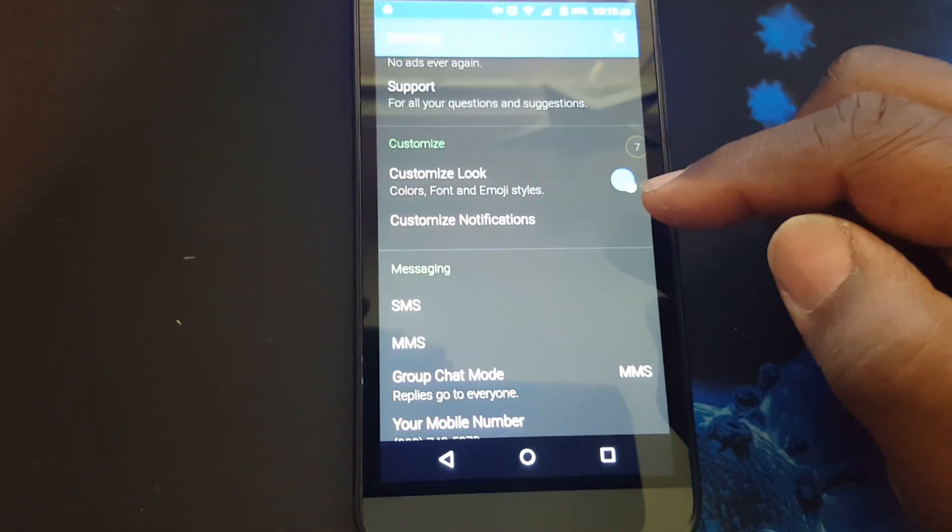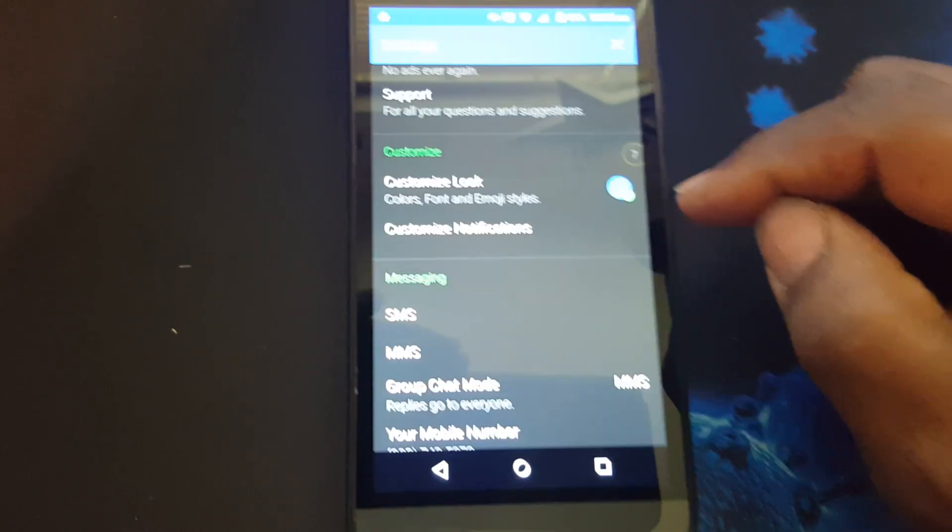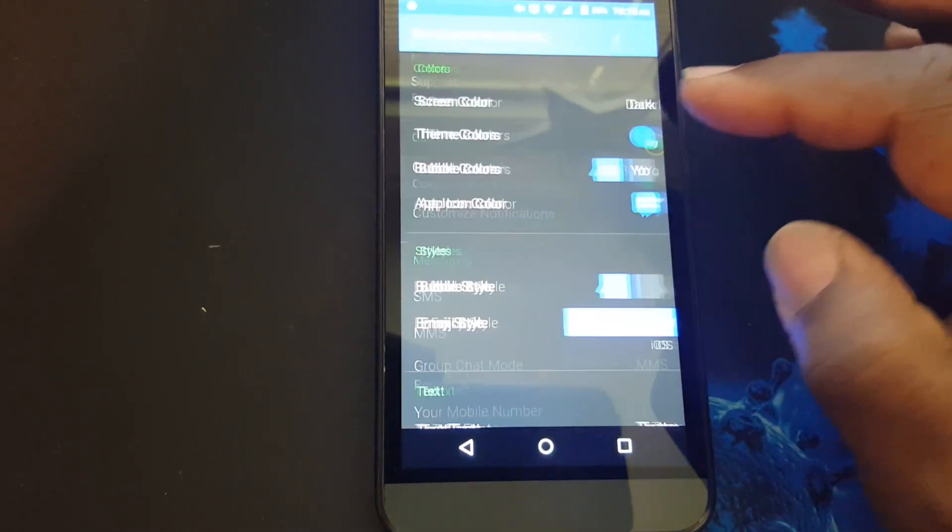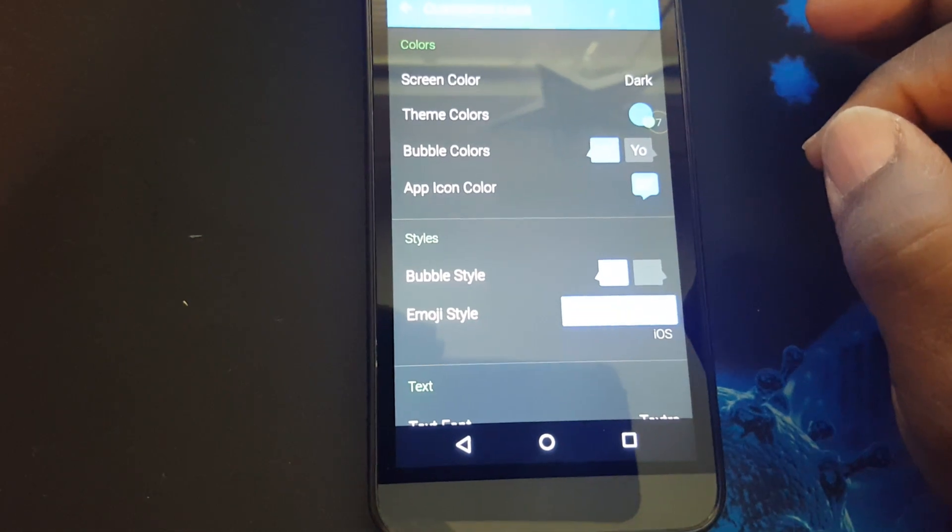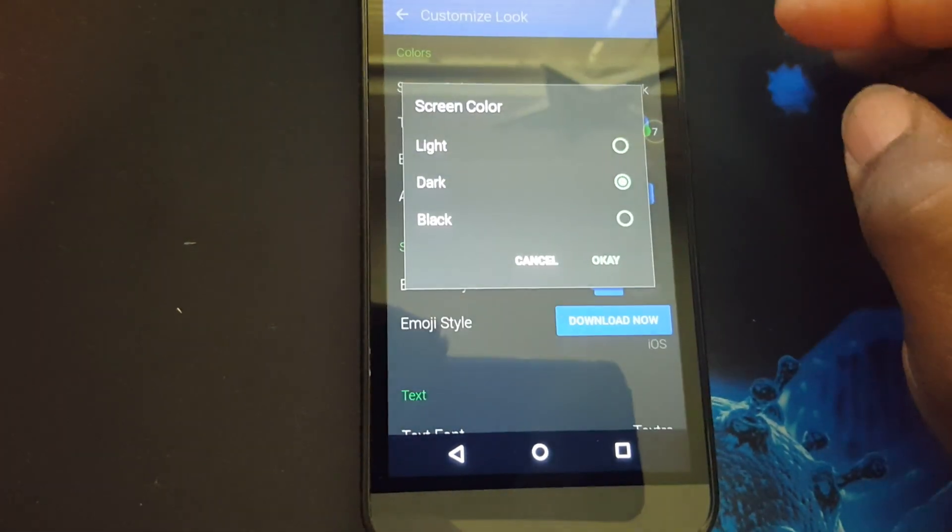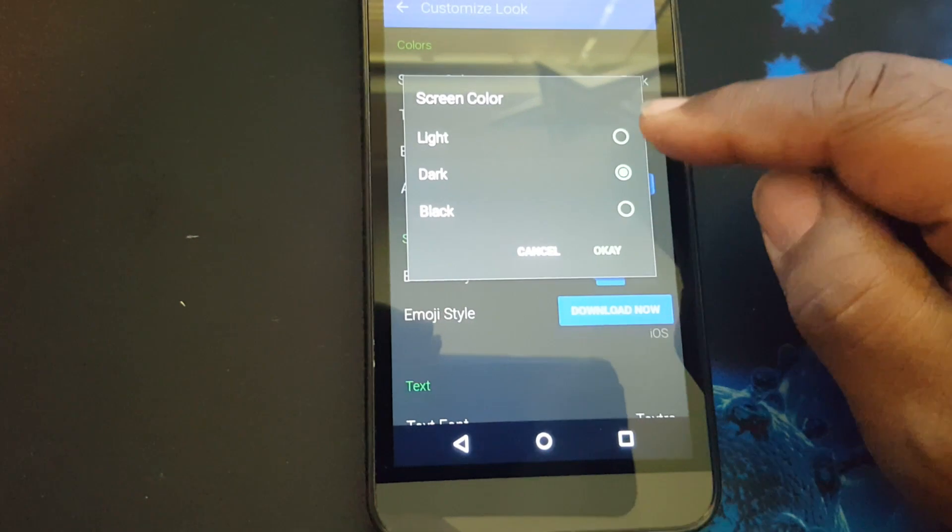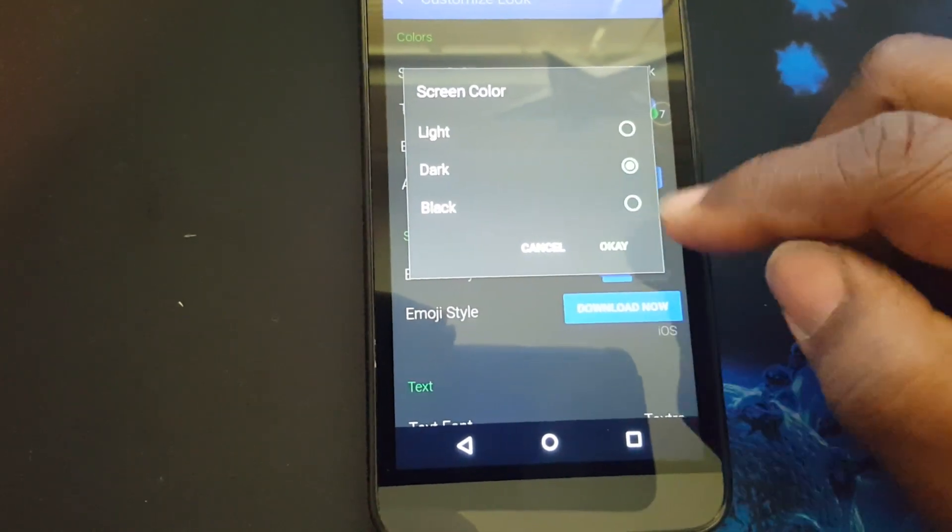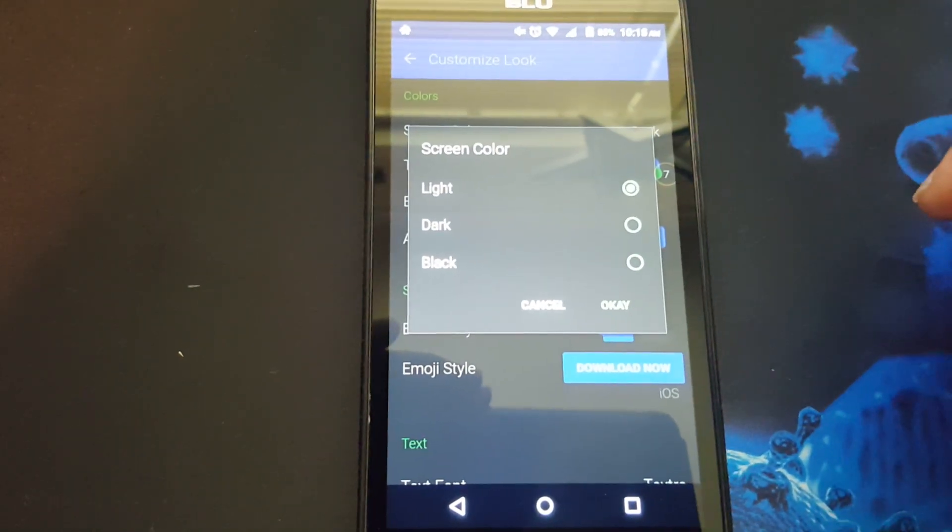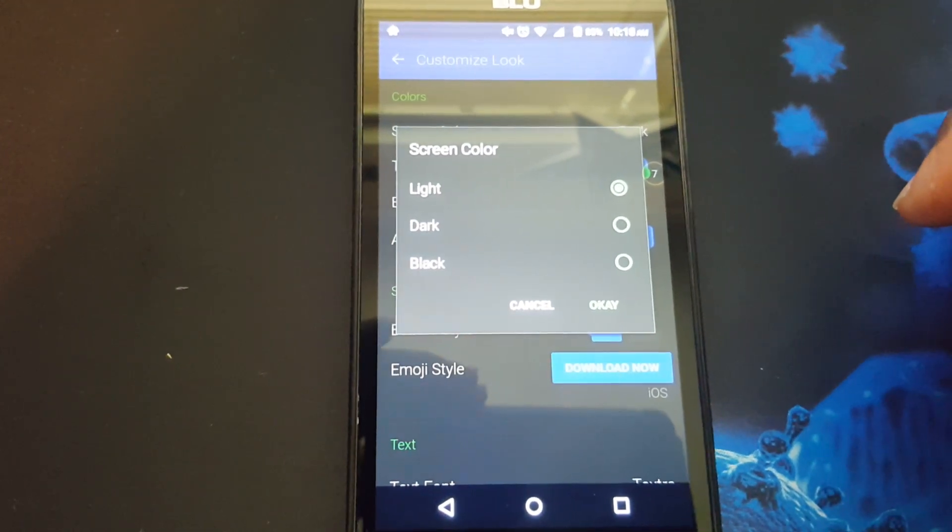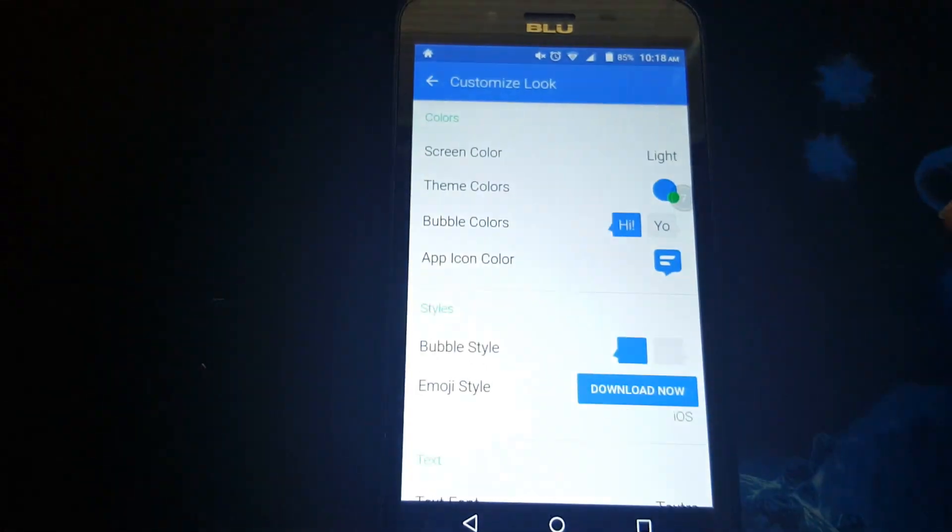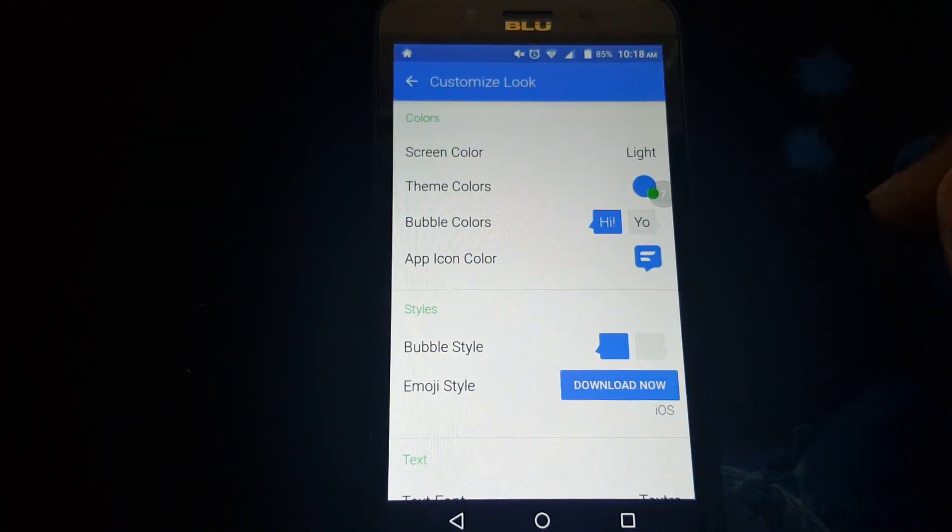You can customize the look of this app by pressing customize look. You can change the screen color. You can change it to light, dark, or black. And press okay. As you can see it changed the background.